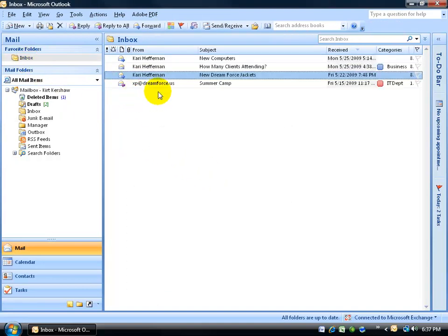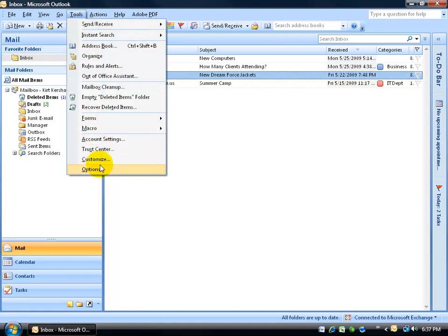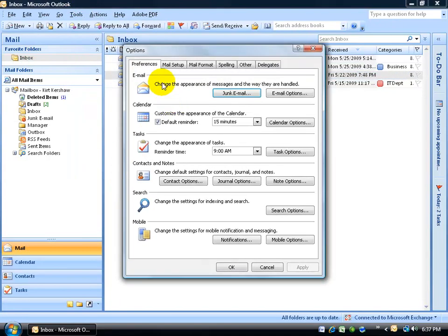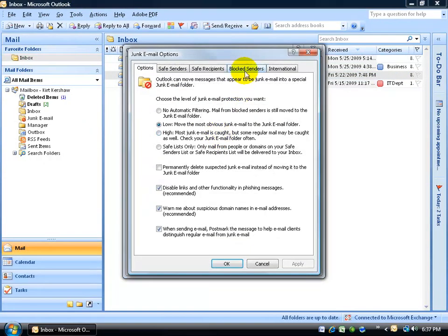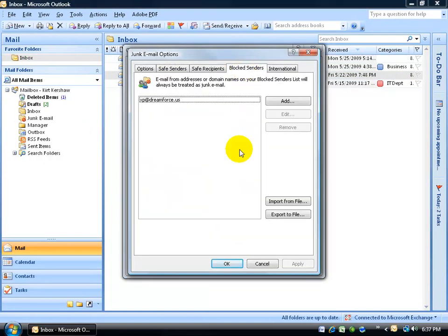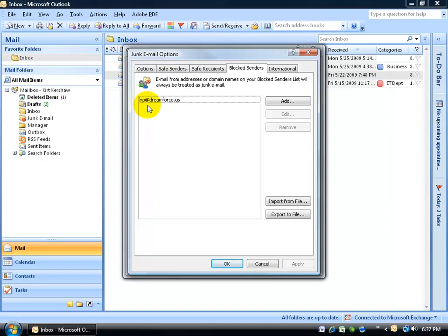Back to the inbox from XP and also Tools to Options, again to the Preferences tab, to the junk email, to the block senders list. I went through that really fast. But the whole point being is that he's still here, XP at Dreamforce.us.